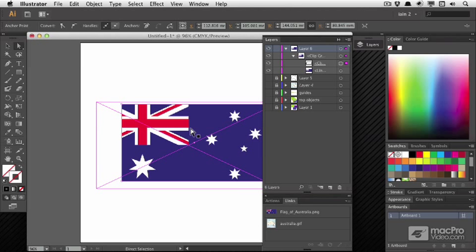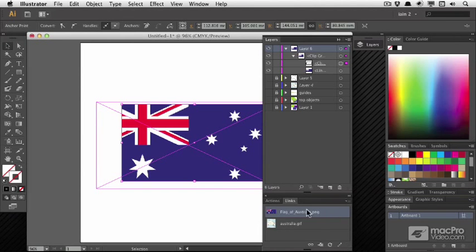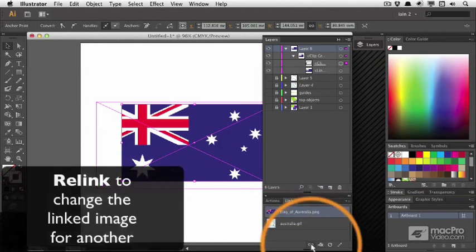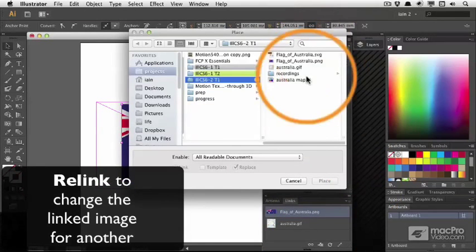What about some of those fancier options here in Links? Well, if I decide I want to change this image for something else, I could relink to another image.